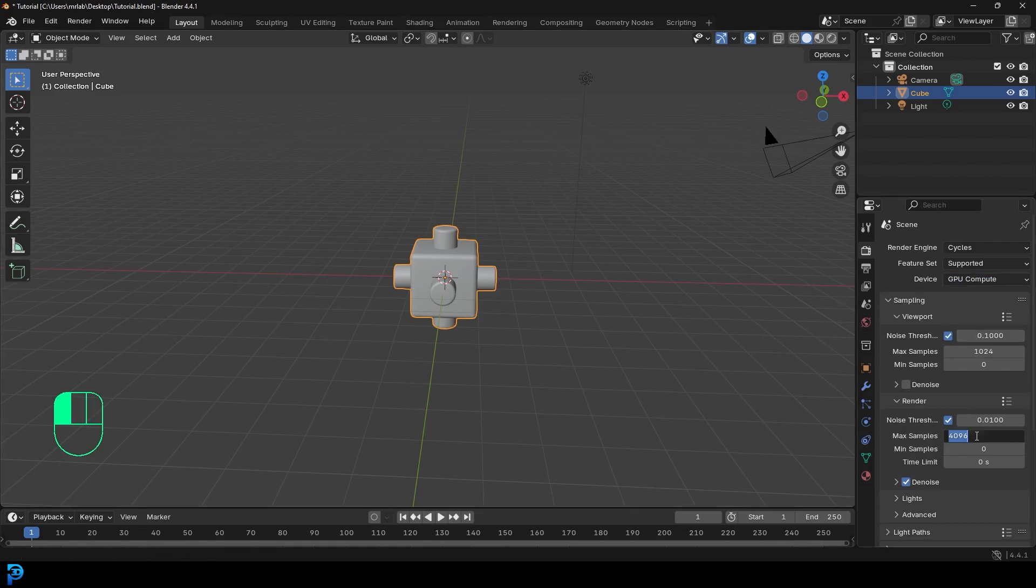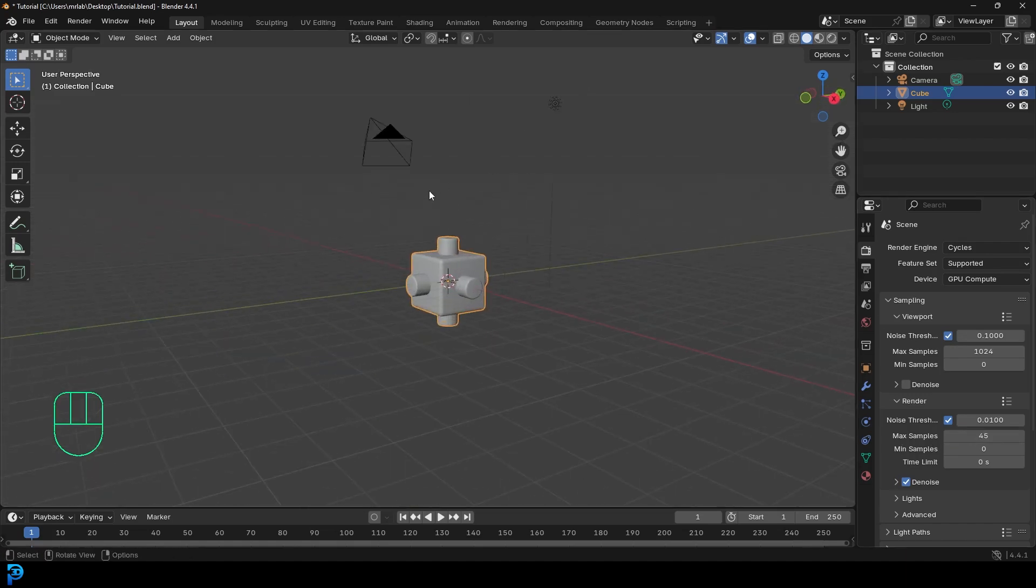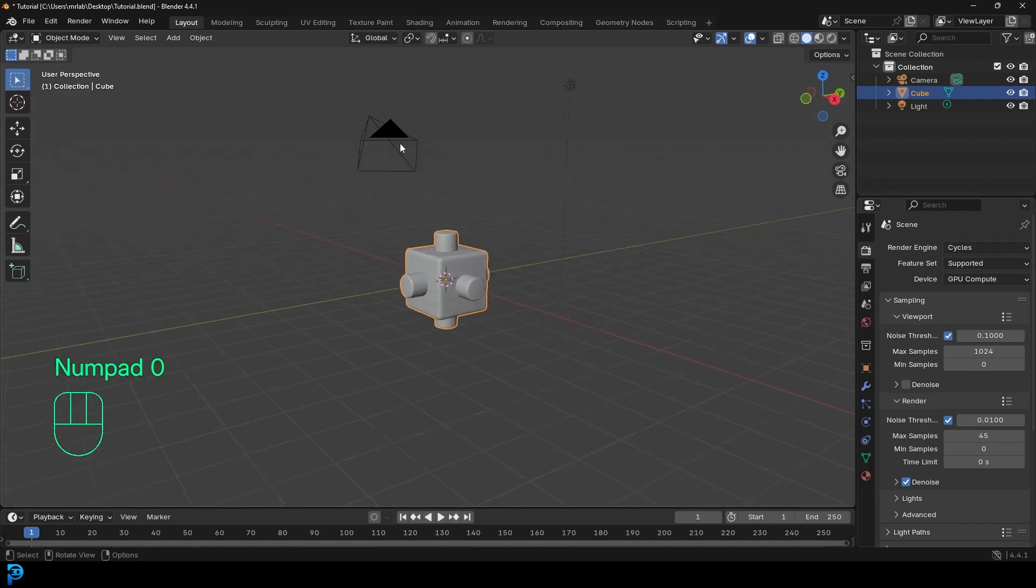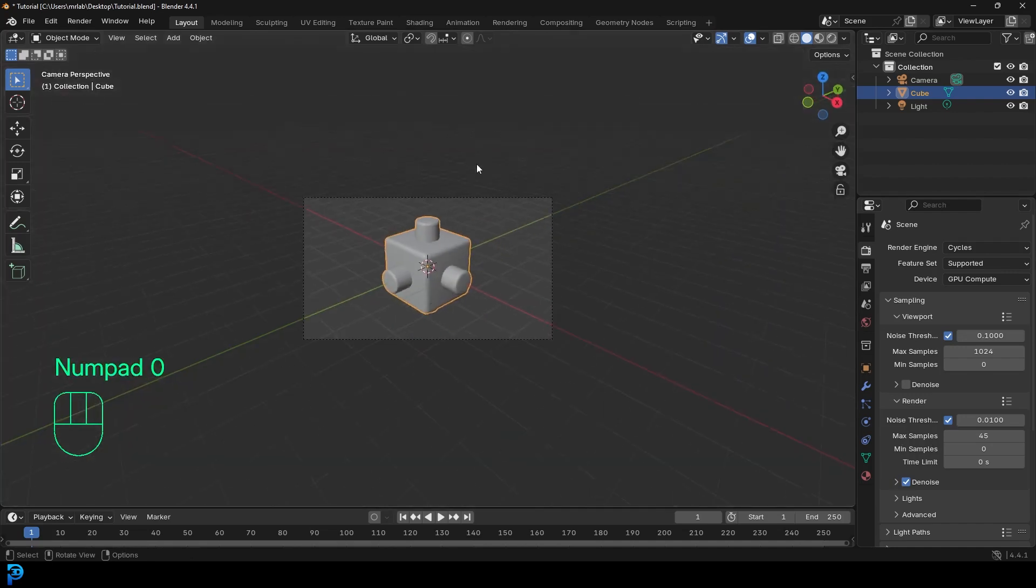And then we're just going to go down to our render. And other than max samples, I'm going to go with 45. There we go. We have a camera in our scene. So I'm just going to press zero to go into camera view.